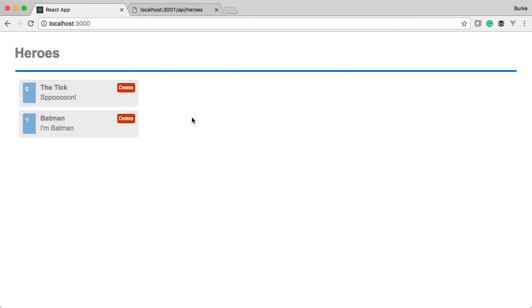All right. So the next thing that we need to do is we need to add in the rest of the operations here. We need an edit form over here. We need these buttons to actually do something. And that's what we'll do in the next part. I'll see you then.